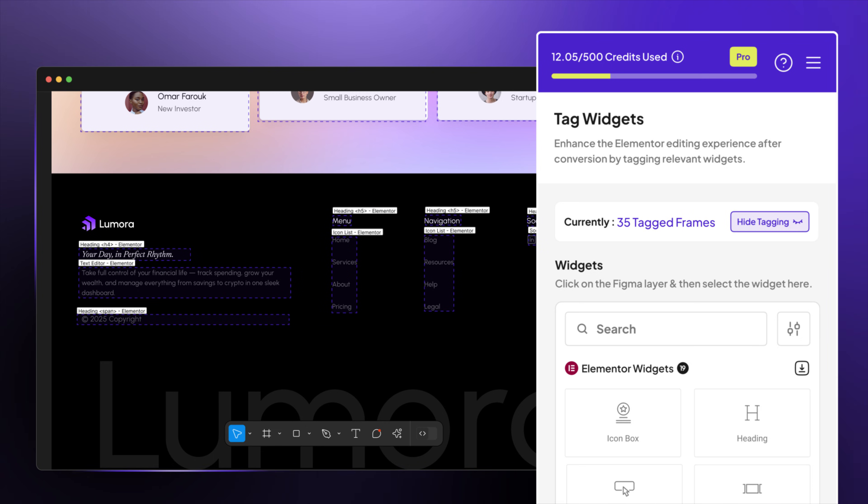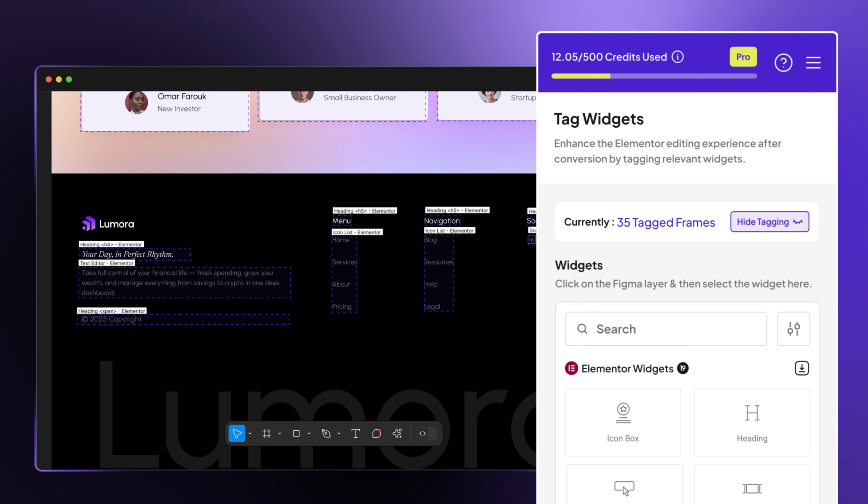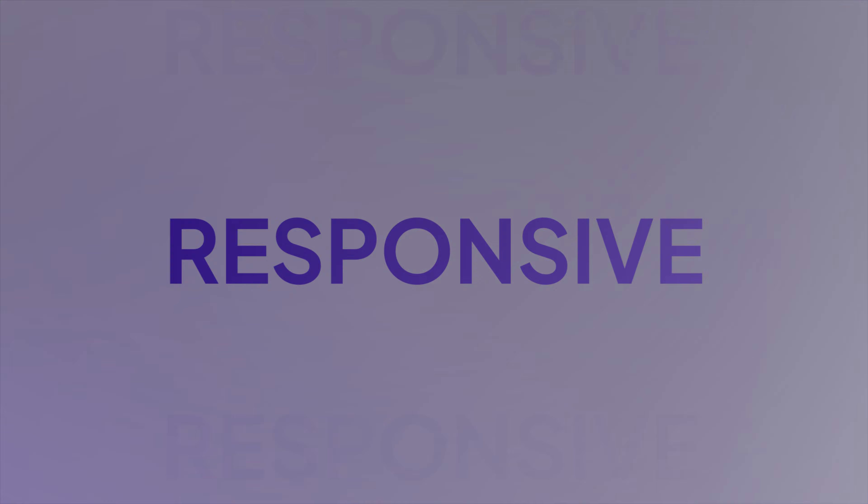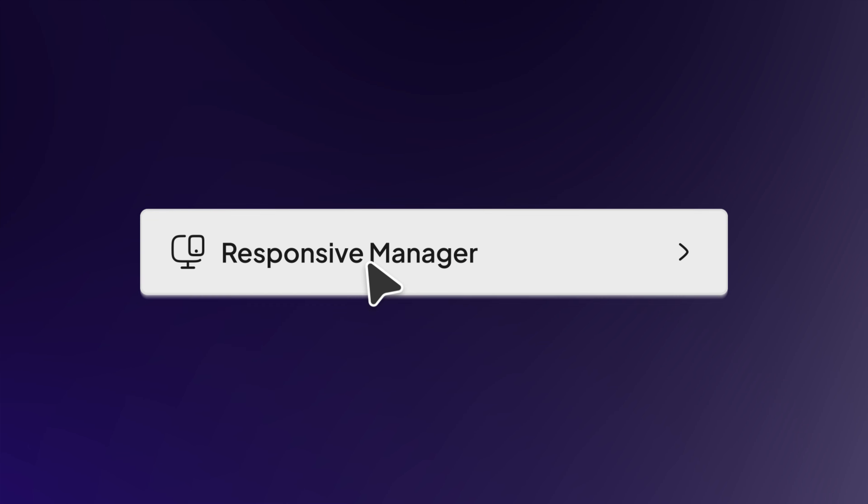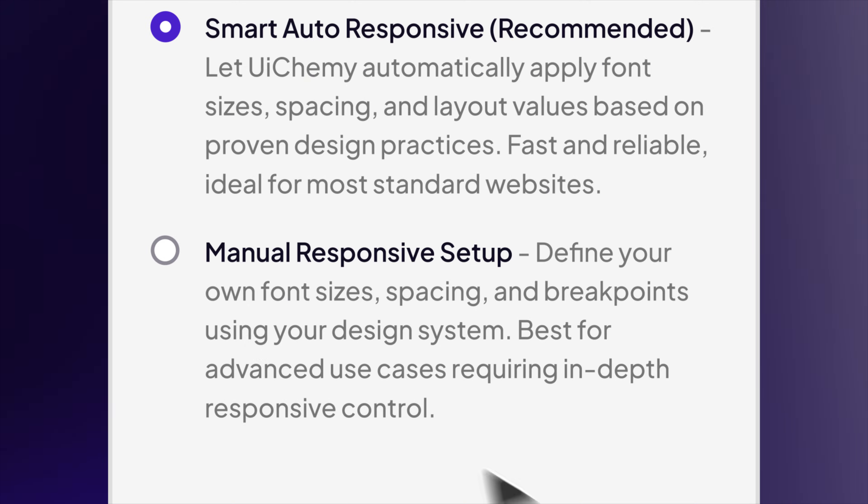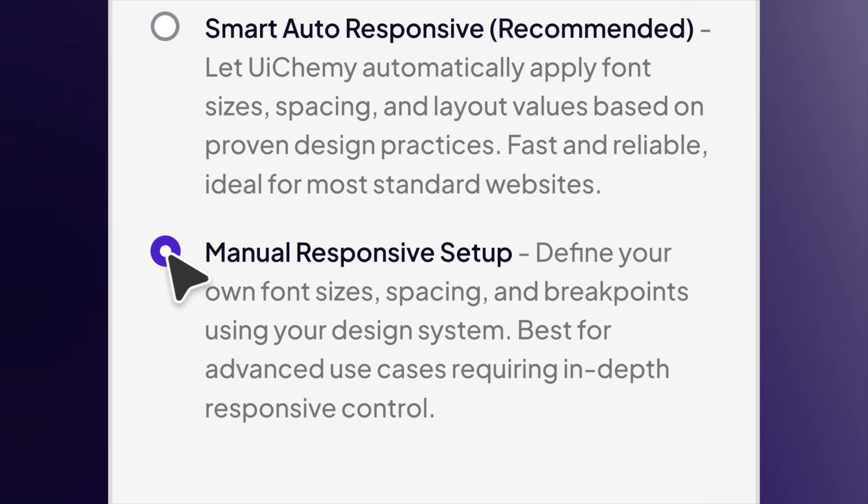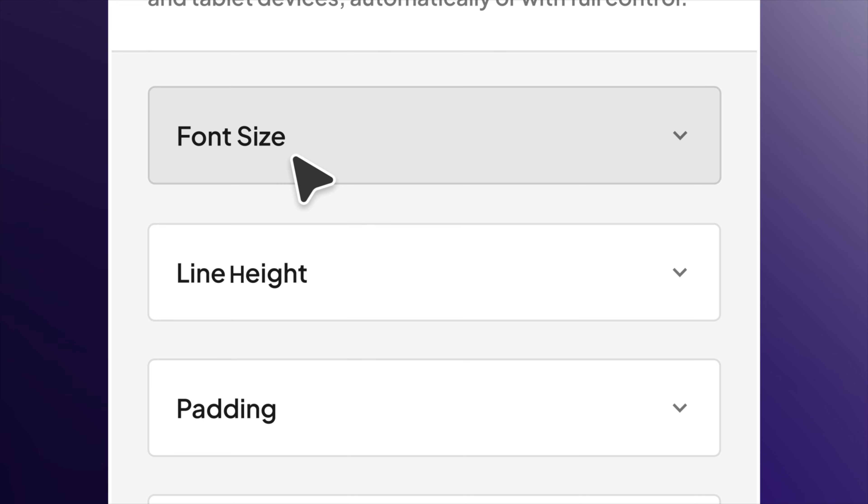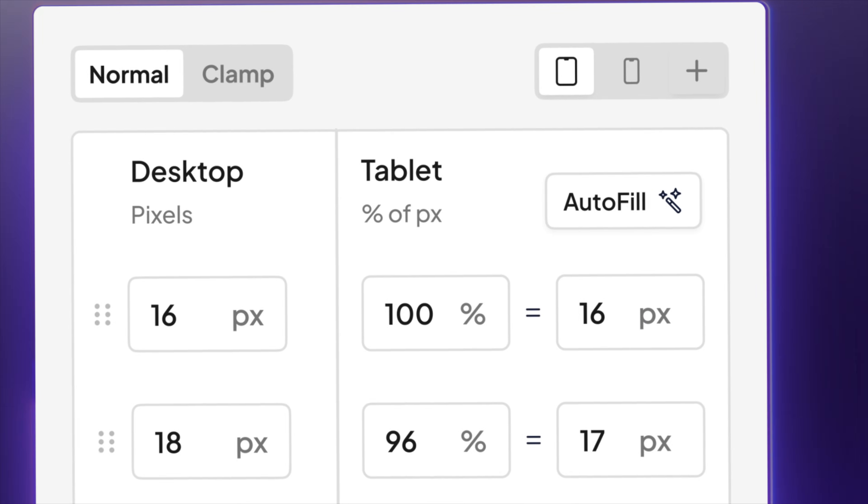No coding needed. Now, let's make it fully responsive with complete control. Switch to manual responsive setup for precision and flexibility. Adjust font size, line height, padding, and gap.